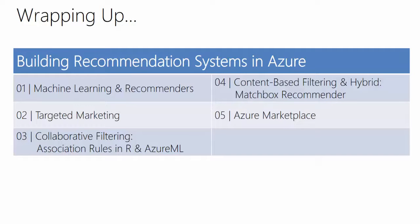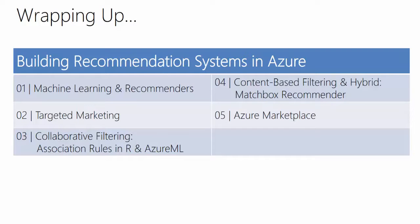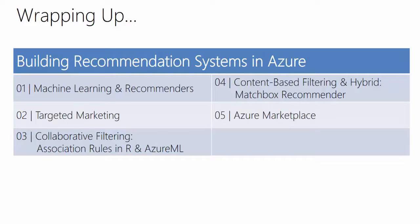In the fourth module and the second but last module, we have looked into content-based filtering and how to extend it to a hybrid approach, meaning content-based plus collaborative filtering. We used the Matchbox Recommender module in Azure Machine Learning Studio. These last three modules were based on the AdventureWorks database and therefore were all surrounding the bike shop scenario.